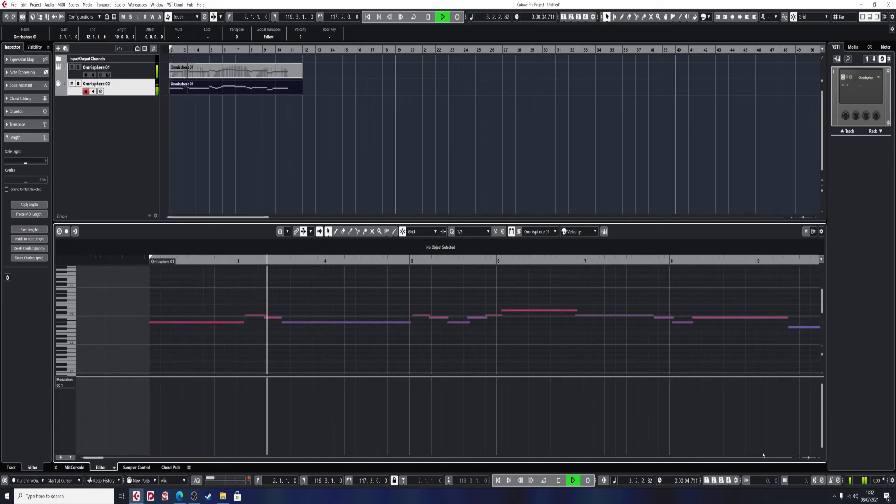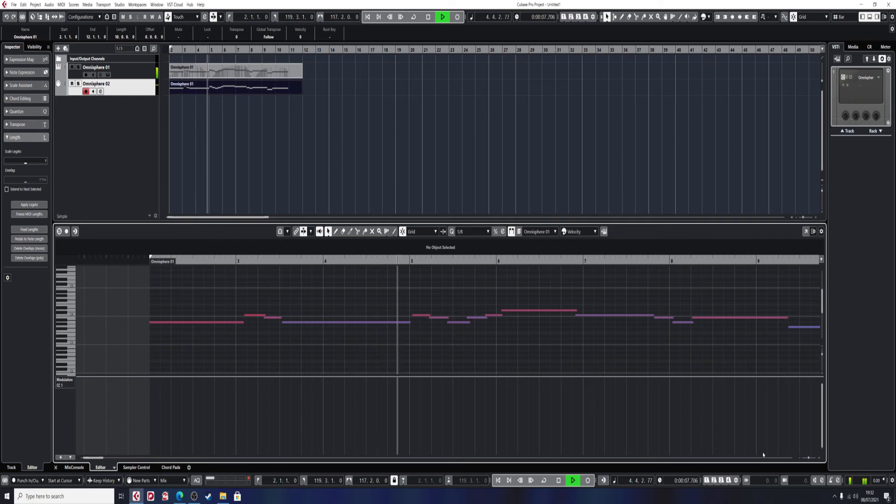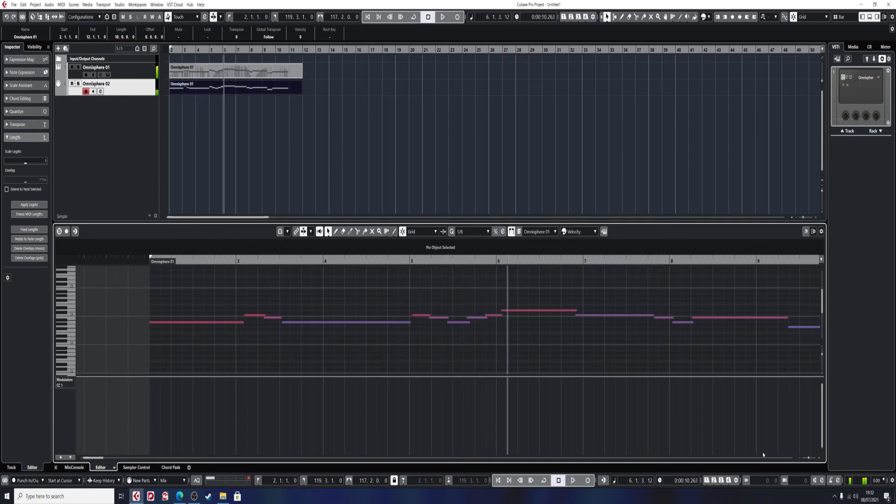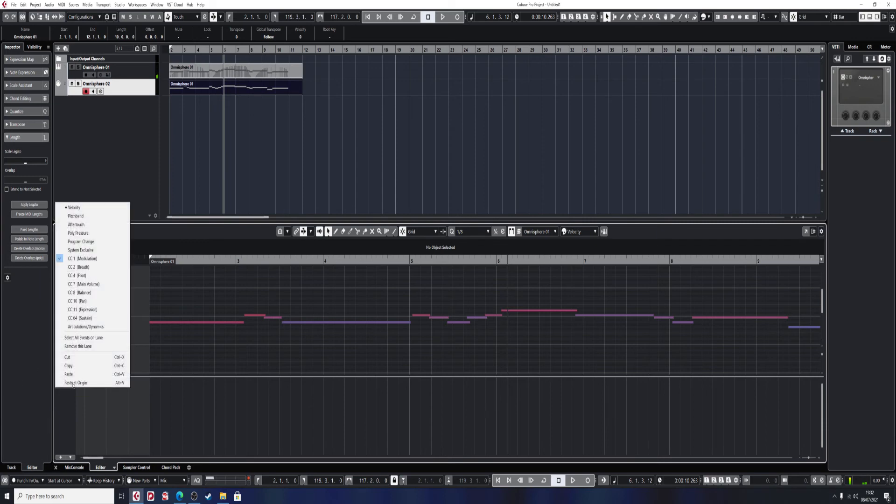I have more lead, less bell. Very quick tip on how to delete modulation. You can do it for breath, foot control, main volume, pan, expression, and sustain.